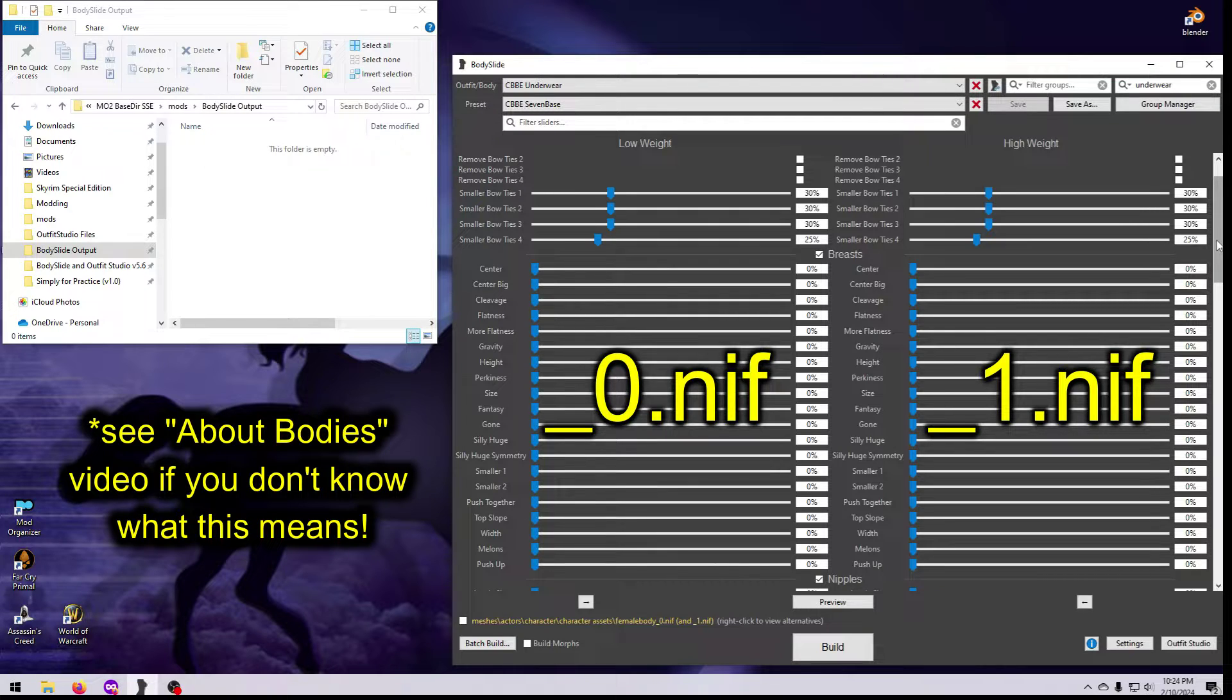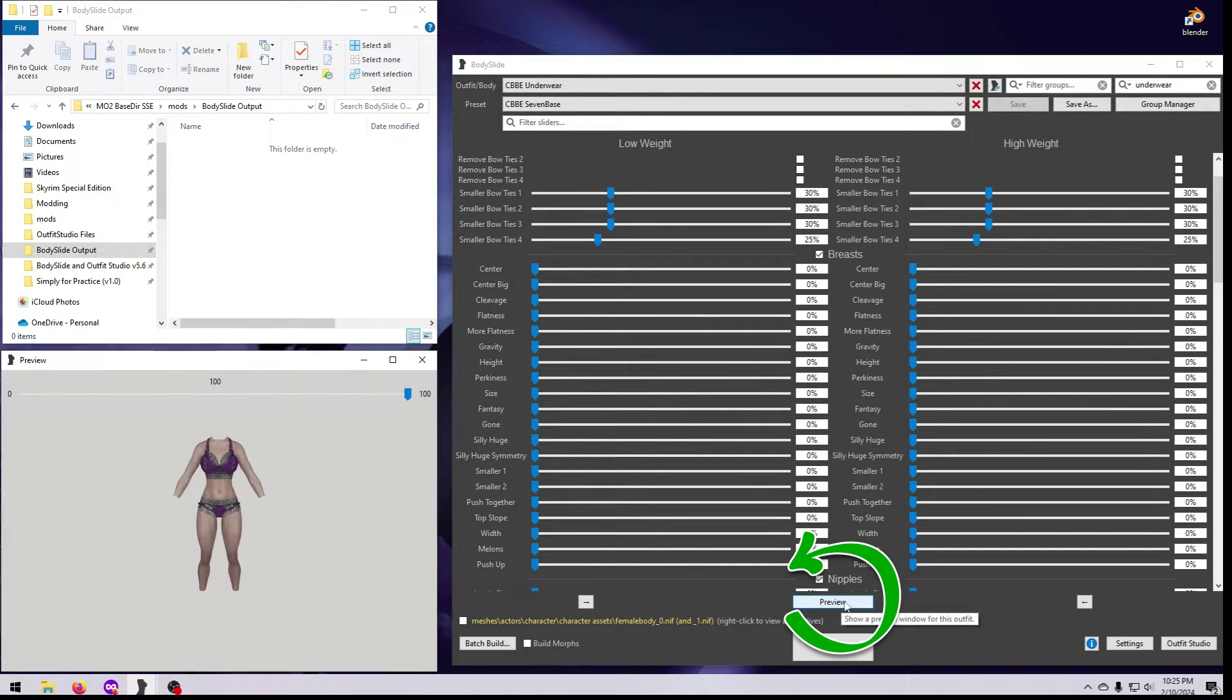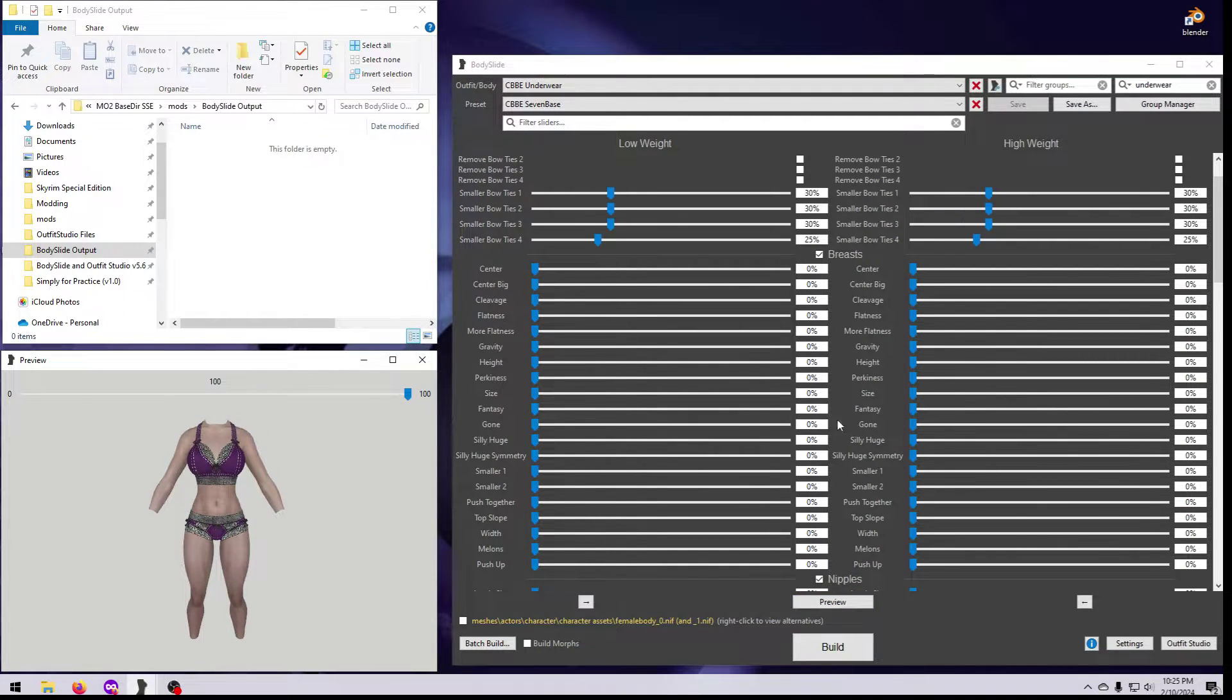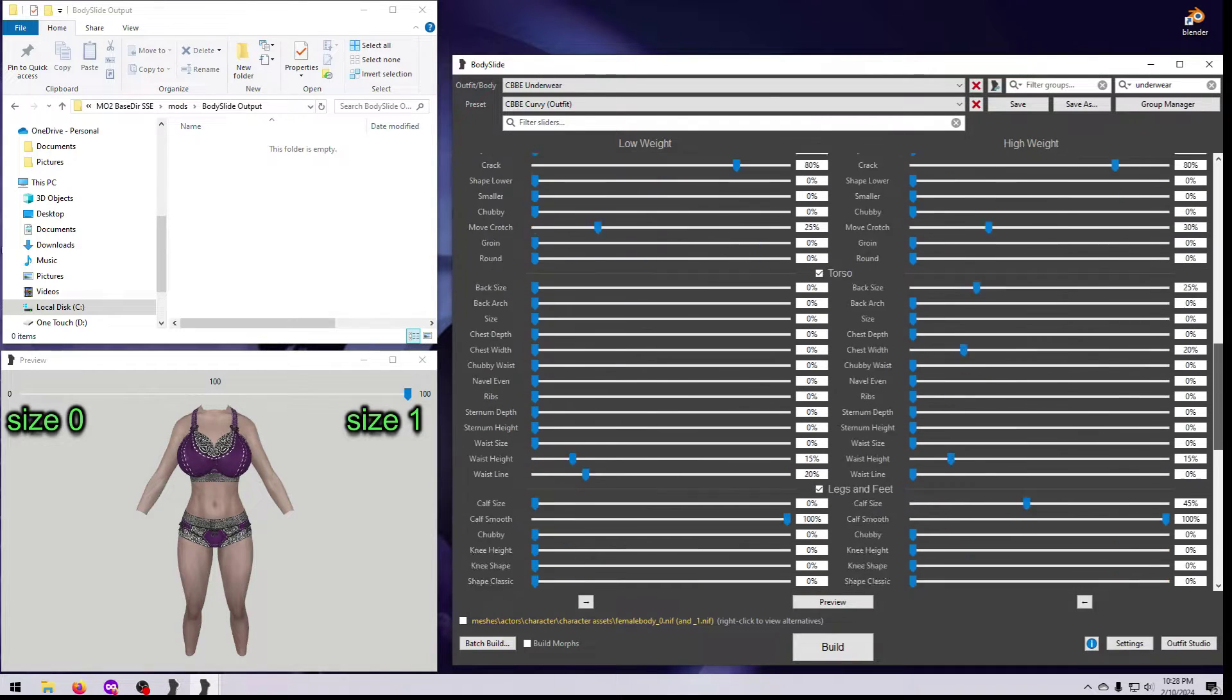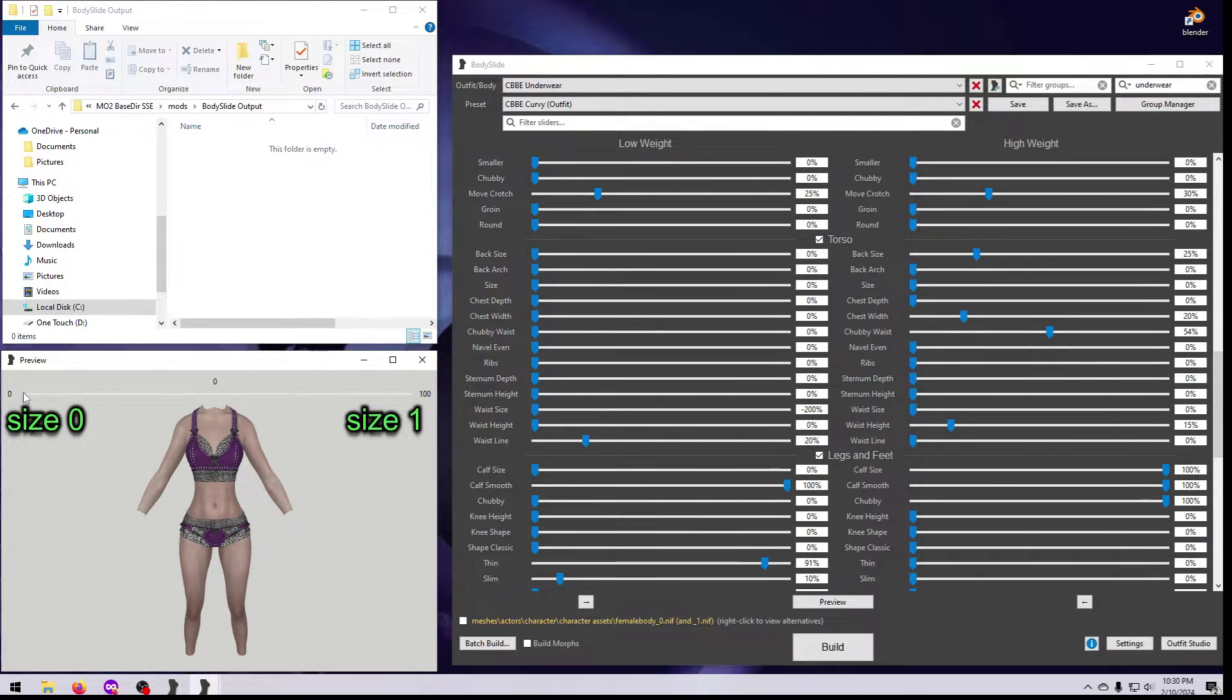Both are required for Skyrim Outfits to weight slide properly in the game. Click on the Preview button here in the middle to see how the shape changes in real time as you choose different presets or move the sliders.